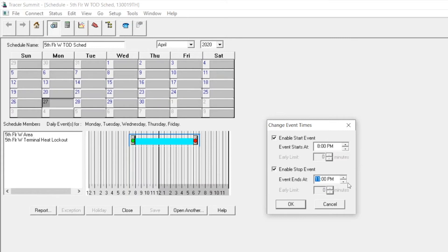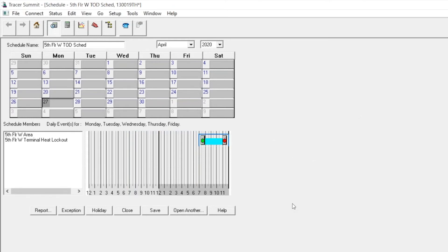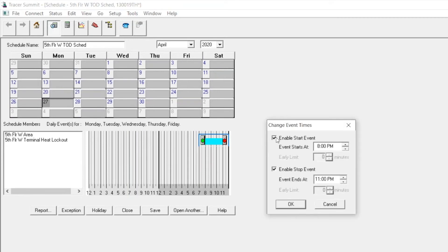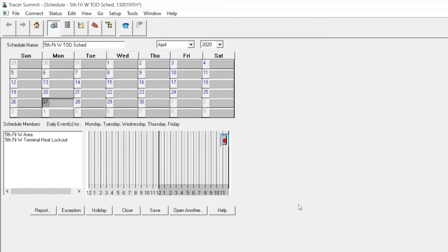Doing so will allow some space temperature control, humidity control, and also allow the space to be ventilated. Alternatively, you can remove the start event and that will disable the schedule completely.